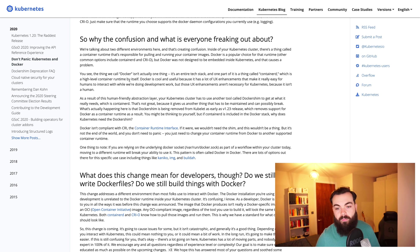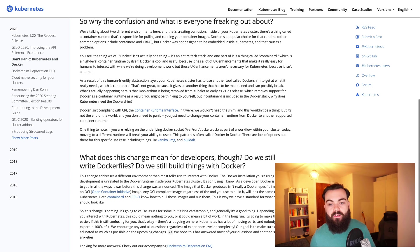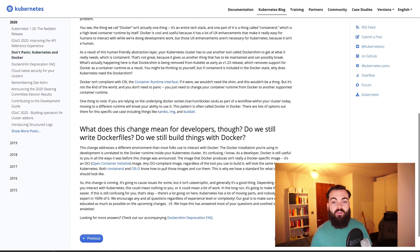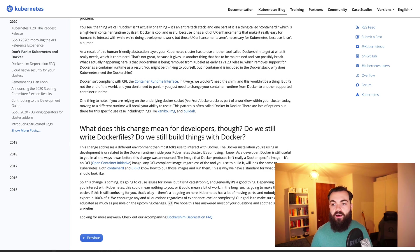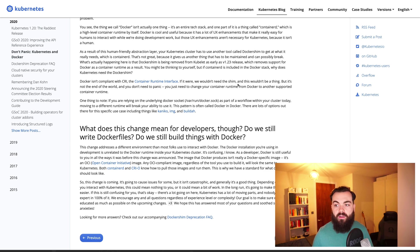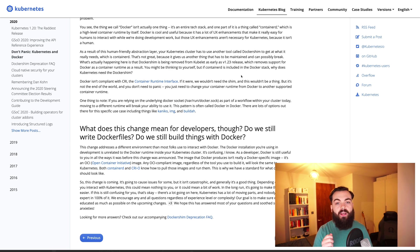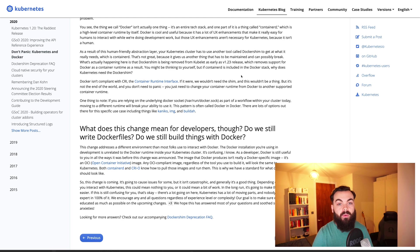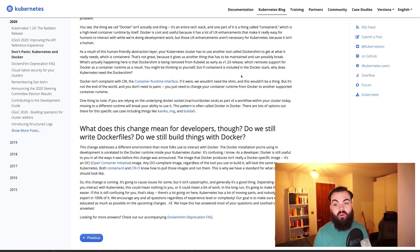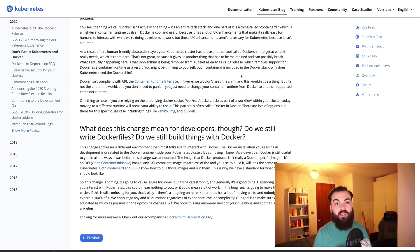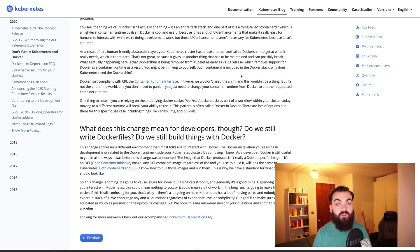Jumping back in, they're pointing out that Docker isn't compliant with CRI, the container runtime interface. If it were, we wouldn't need the shim and this wouldn't be a thing. Basically, Kubernetes has had to add things to make sure they could run Docker stuff effectively. As a result, they're hoping to move away from it so they can focus on building a better product themselves without having to carry support for Docker the whole time.